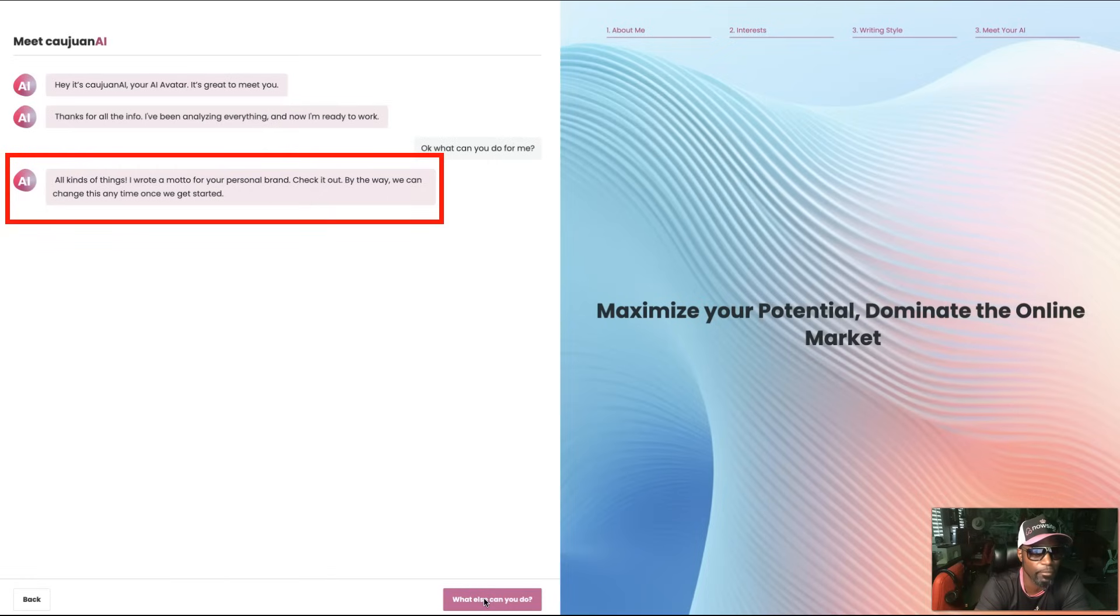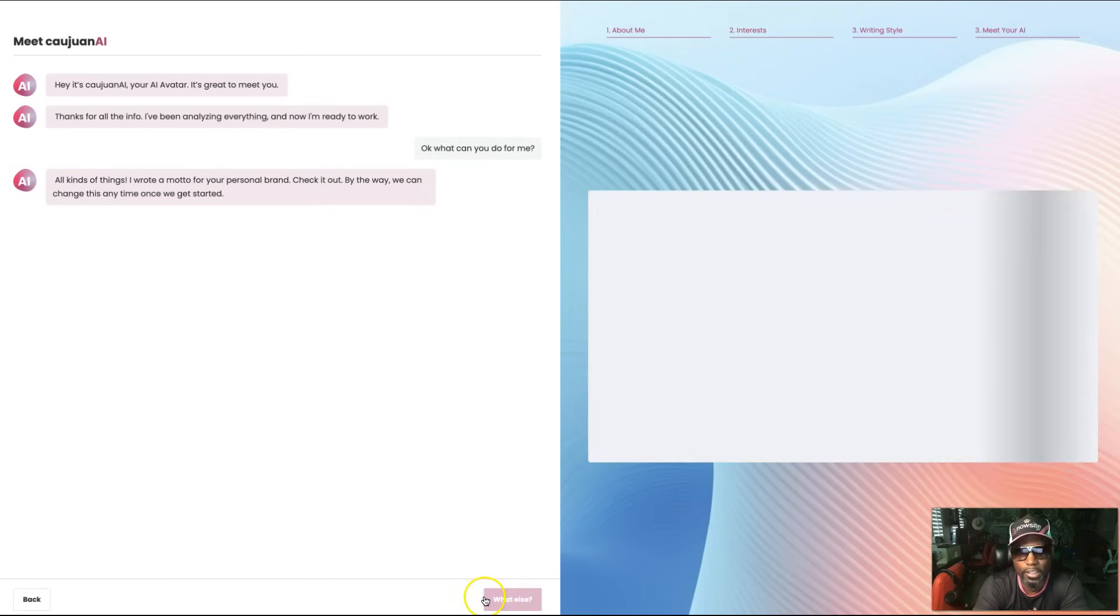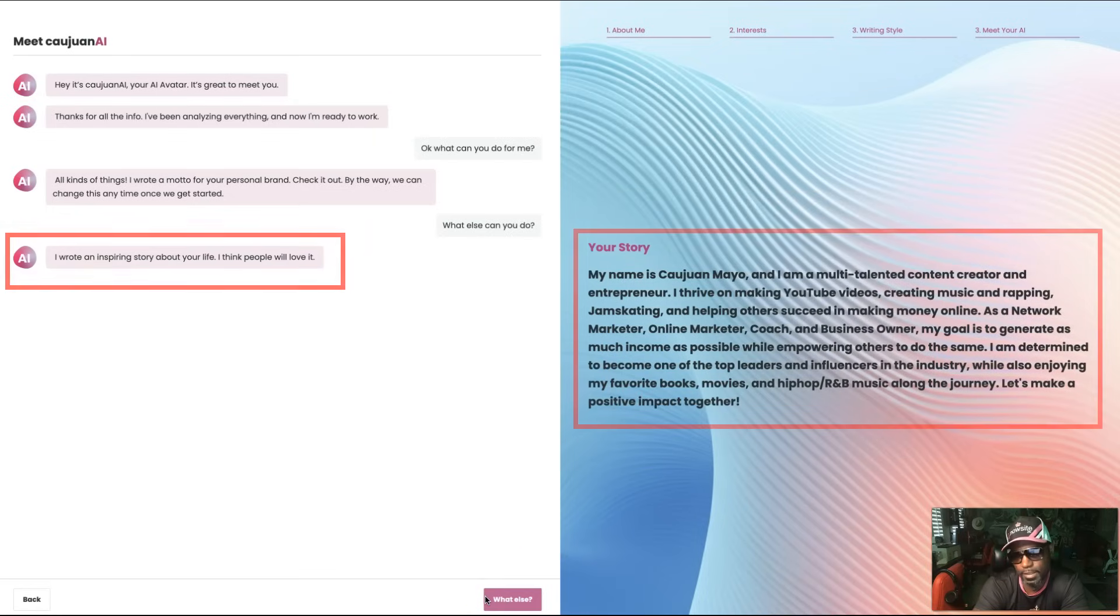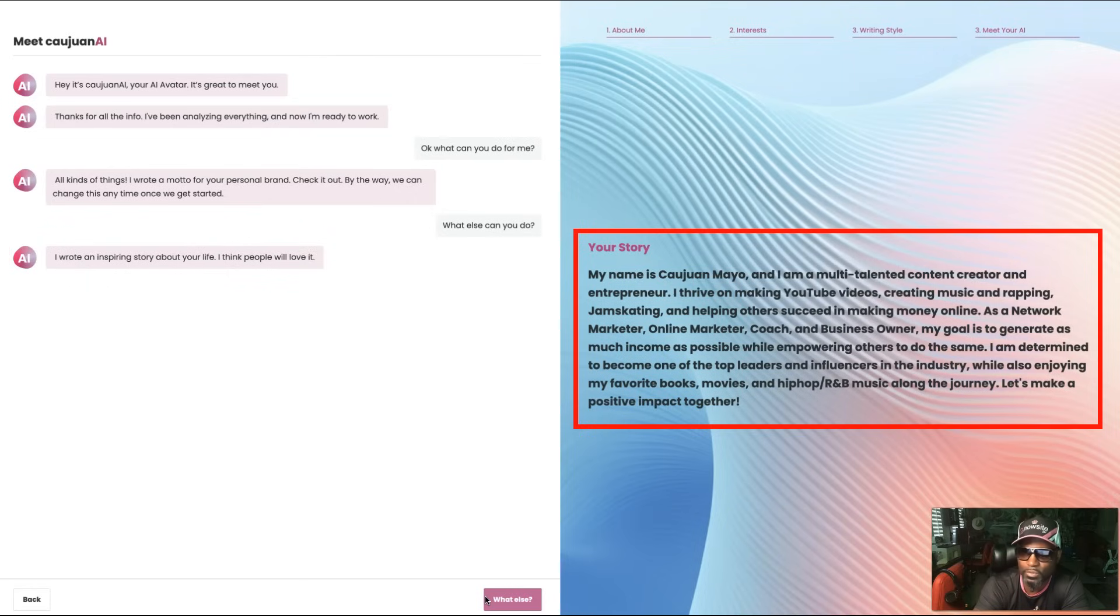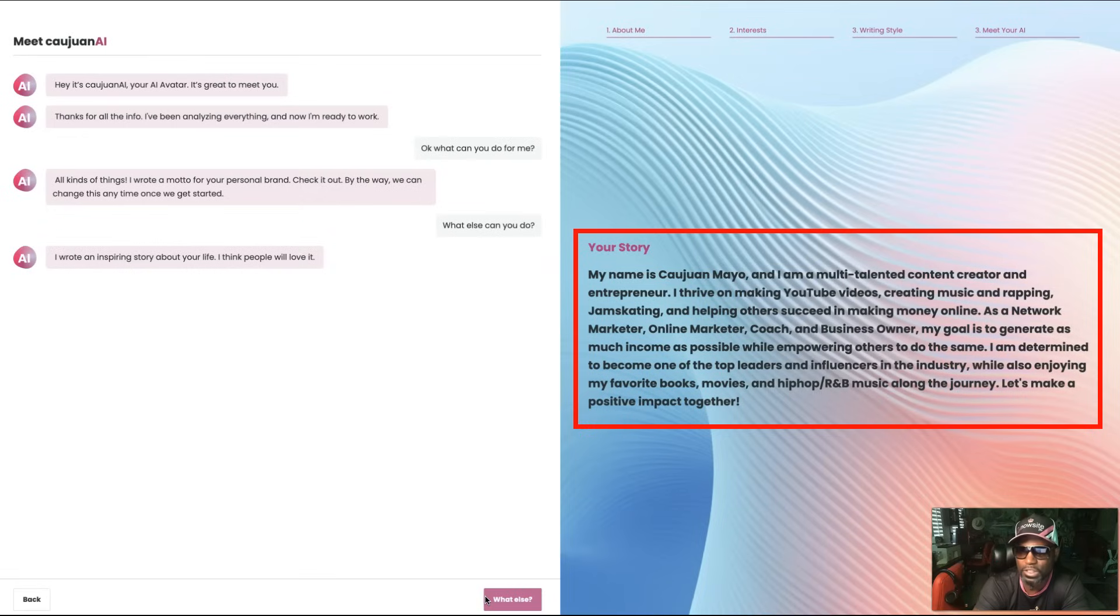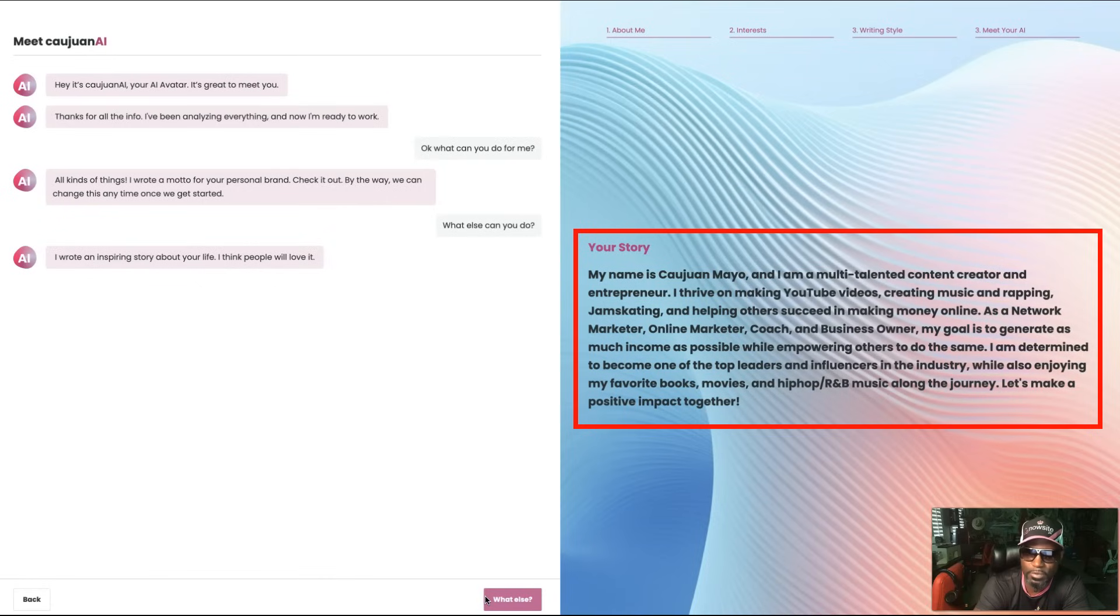It says I wrote an inspiring story about your life. I think people will love it. My name is Kwan Mayo and I'm a multi-talented content creator and entrepreneur. I thrive on making YouTube videos, creating music and rapping, jam skating, and helping others succeed in making money online. As a network marketer, online marketer, coach, and business owner, my goal is to generate as much income as possible while empowering others to do the same. I am determined to become one of the top leaders and influencers in the industry while also enjoying my favorite books, movies, and hip-hop R&B music along the journey. Let's make a positive impact together.